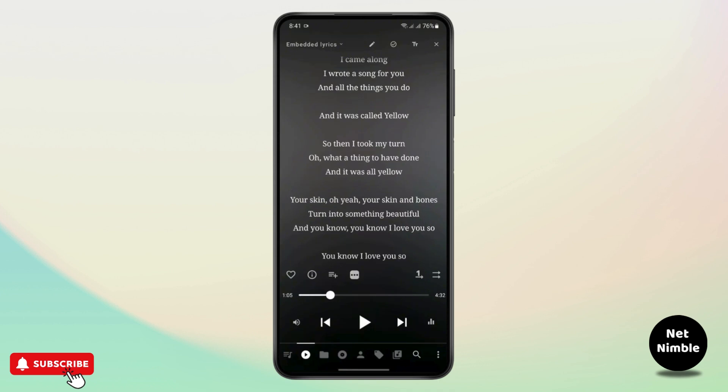You can just read the lyrics along with the song. In this way you can add lyrics to your music using Musicolet on your Android device. Thank you for watching this video — I hope this video was helpful.